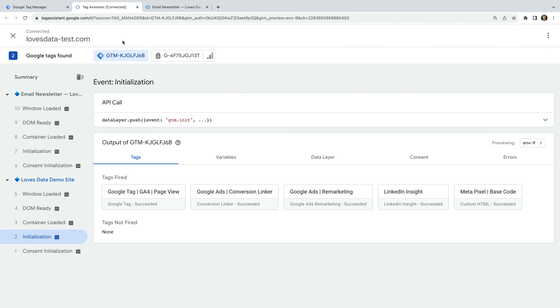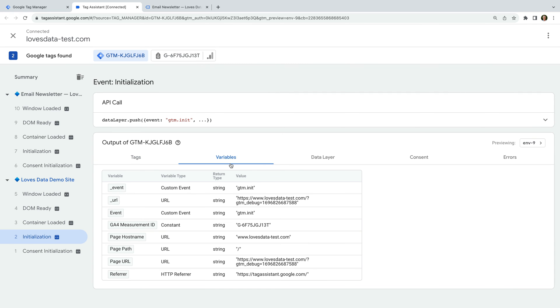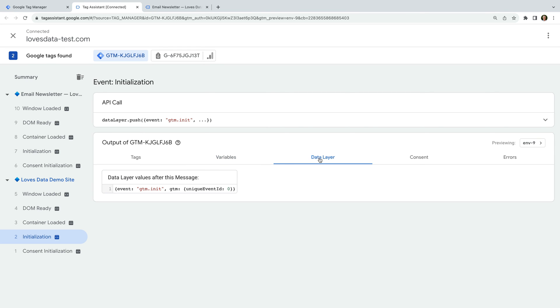Apart from viewing the tags, we can also select the variables tab to see the information that's available to use in Google Tag Manager. And the data layer tab lets you view the information in the data layer.